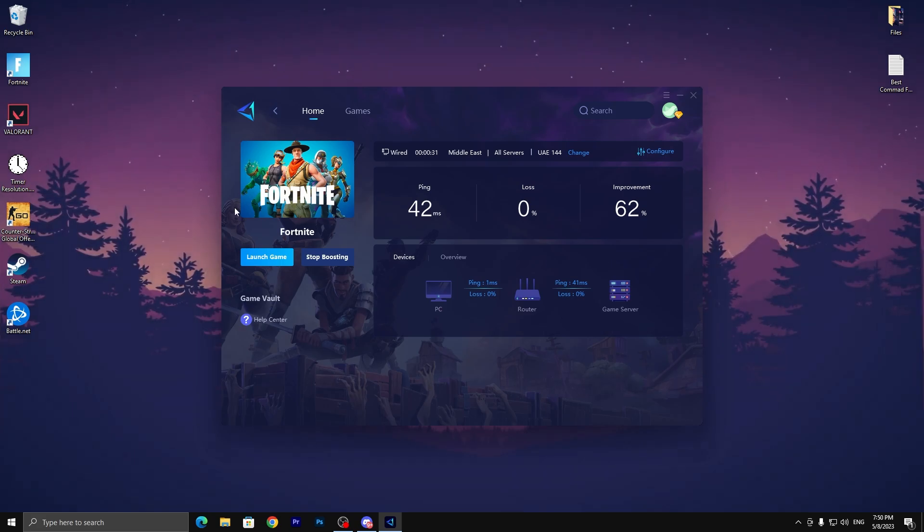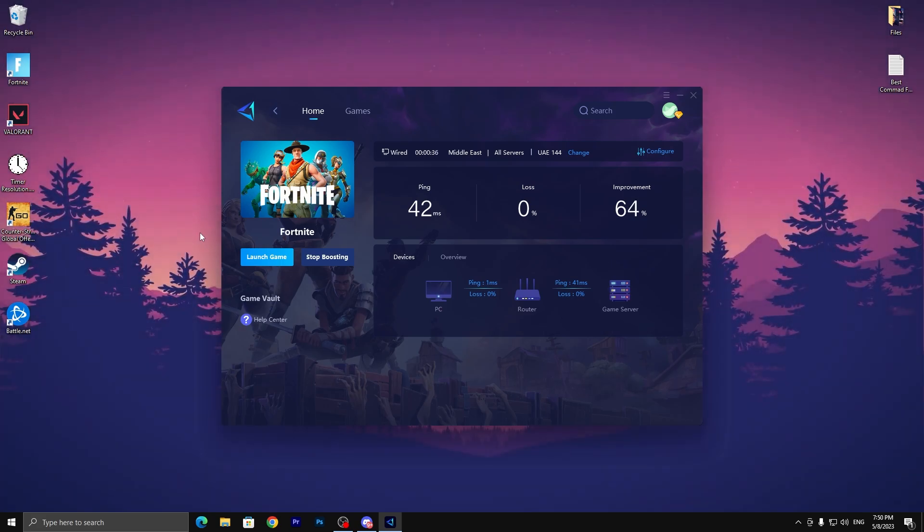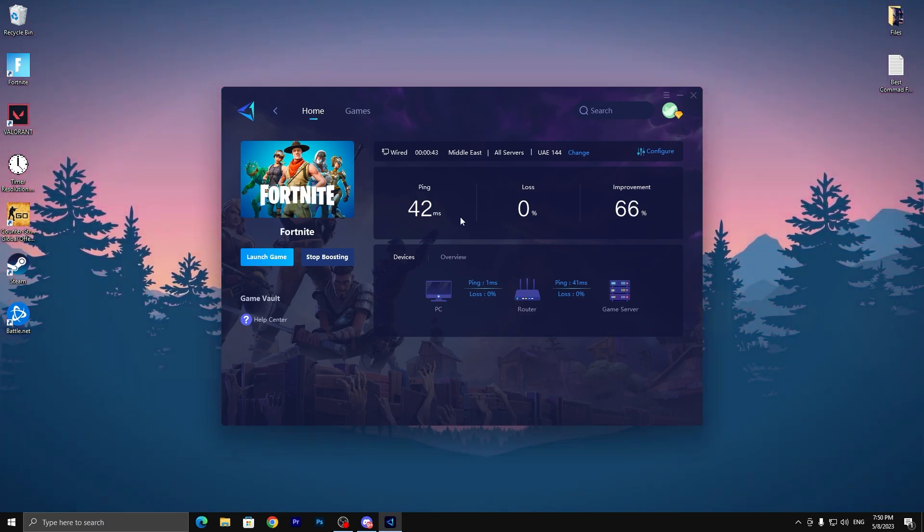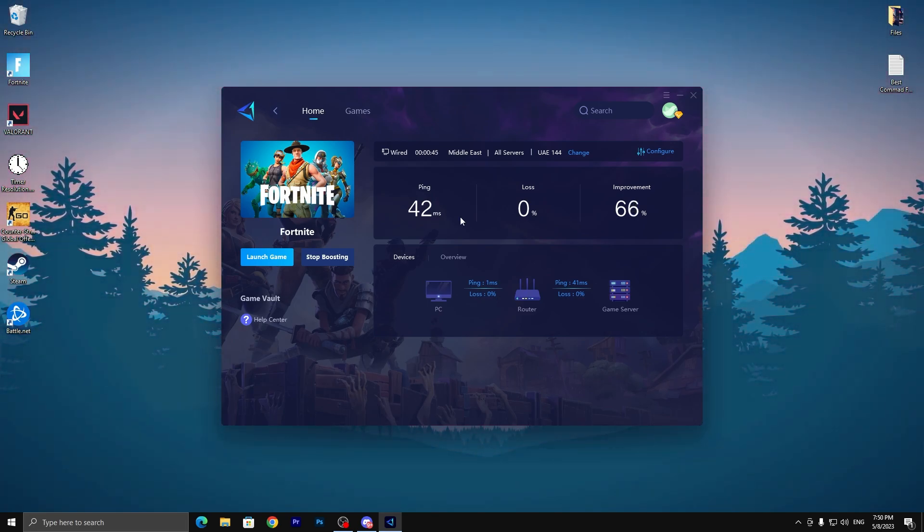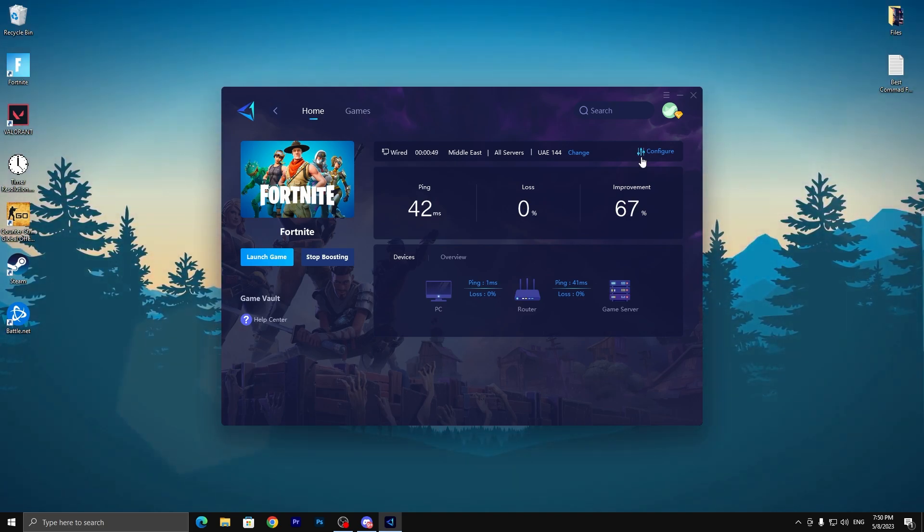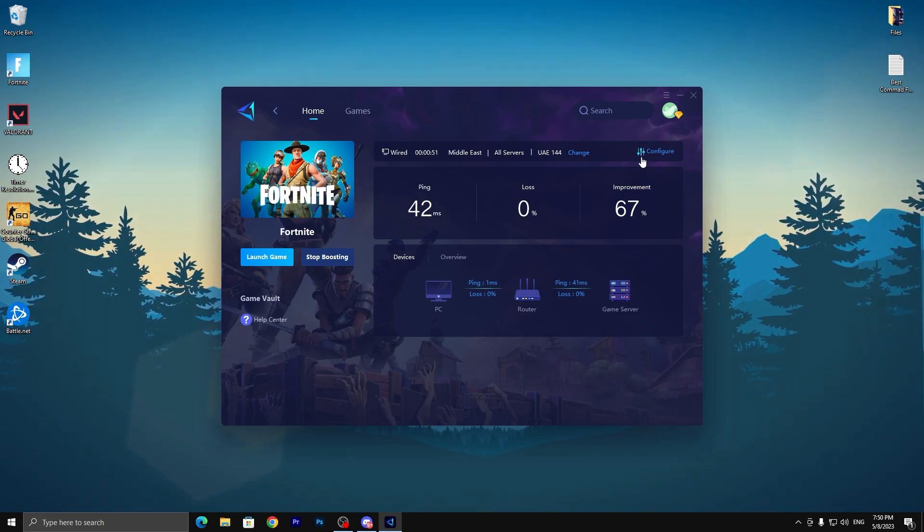Now you can simply launch your favorite game like Fortnite by clicking on the launch game option, and then you'll get the lowest ping in Fortnite or your favorite game. I hope you love this video. Please make sure to drop a like, subscribe to my channel, turn on the bell notification, and till the next video, peace out.